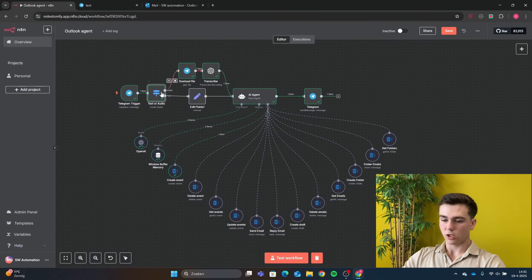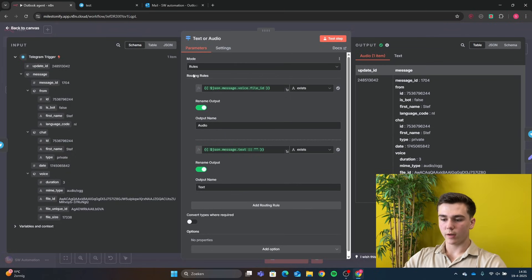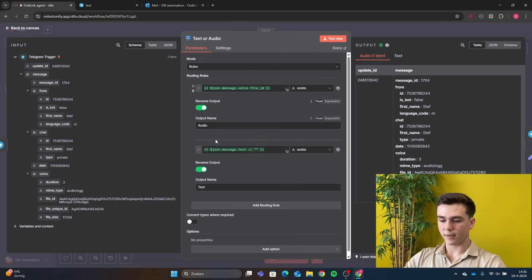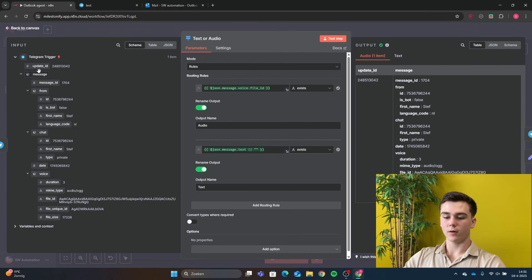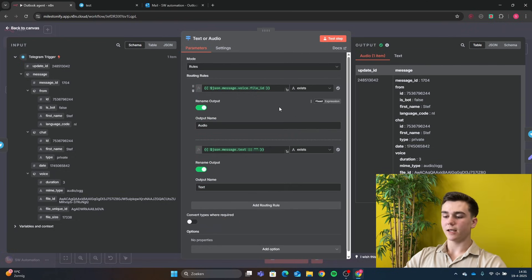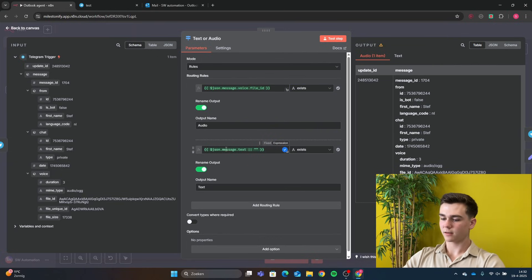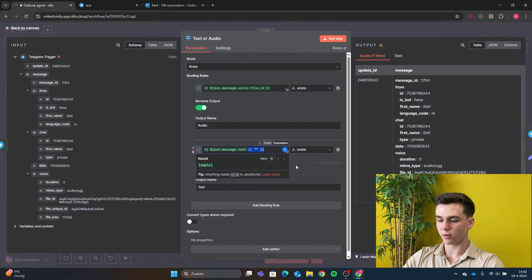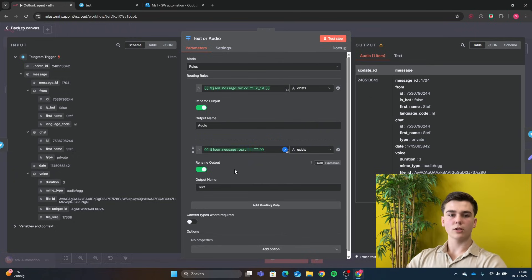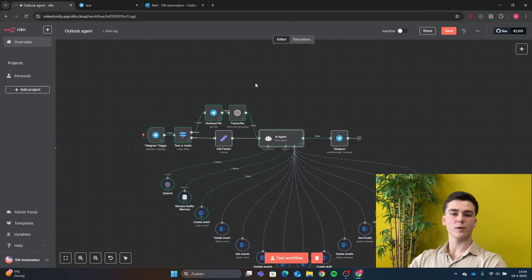The next node is a Switch node where we decide if the incoming message is text or audio. In the Switch node, set the mode to Rules and create two routing rules: the first for audio and the second for text. For the audio rule, drag in the voice file ID from the schema — set it to String and 'exists'. For the text rule, use json.message.text — also set to String and 'exists'. I renamed the outputs to 'audio' and 'text', though that's optional.